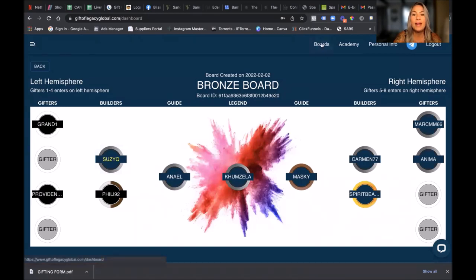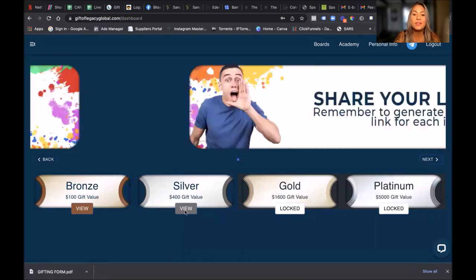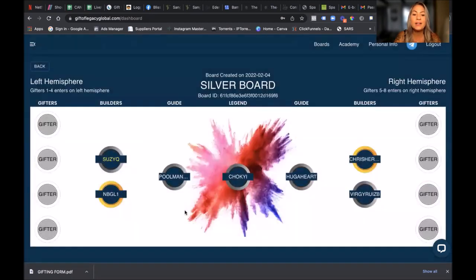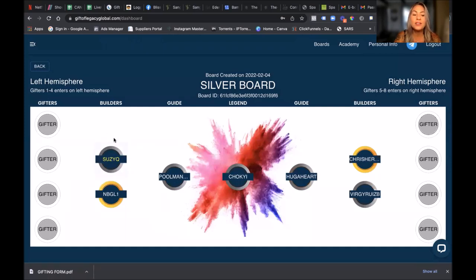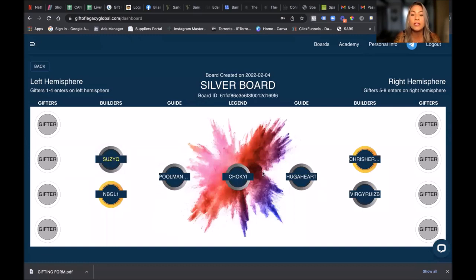You want to go back out, you click back. And to view your Silver board, same thing you click on. There you'll see Suzy Q is on the Silver board. She's advanced from a Gifter to a Builder, and now we are just waiting for all of Suzy Q's invitees and everybody else's to come onto this board to push them on their perpetual journey. You'll see most of the circles on here are silver because we're on a Silver board.